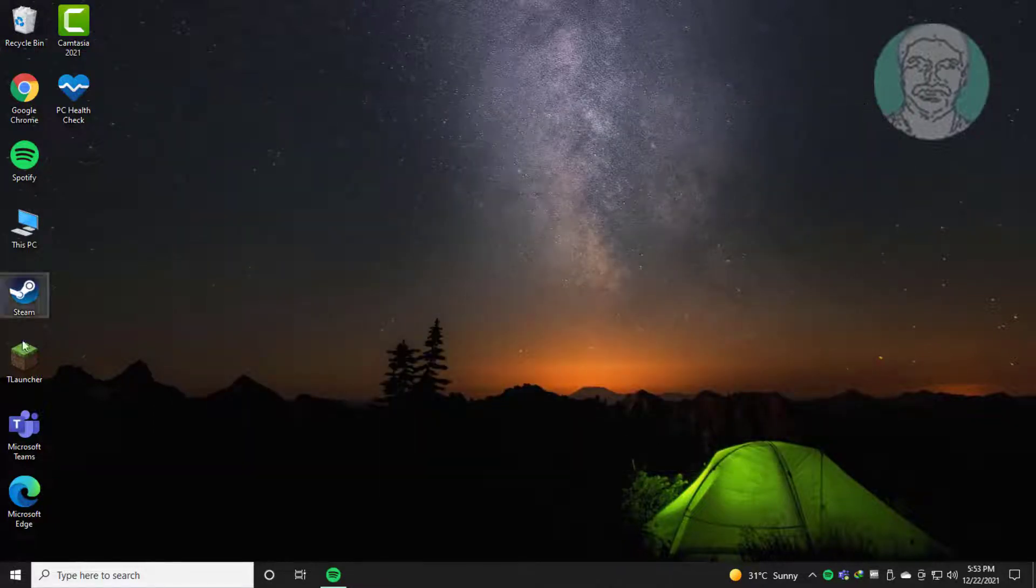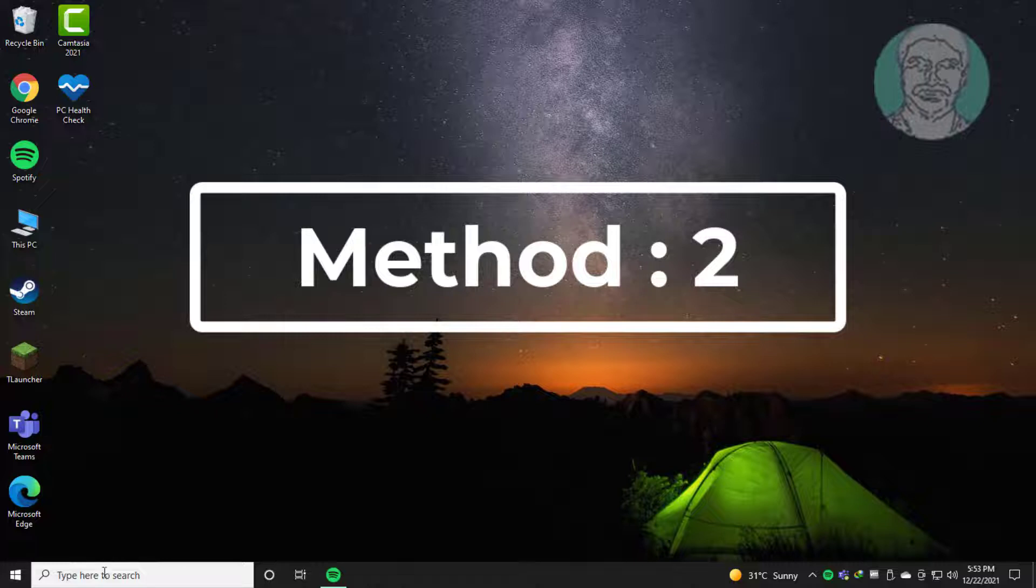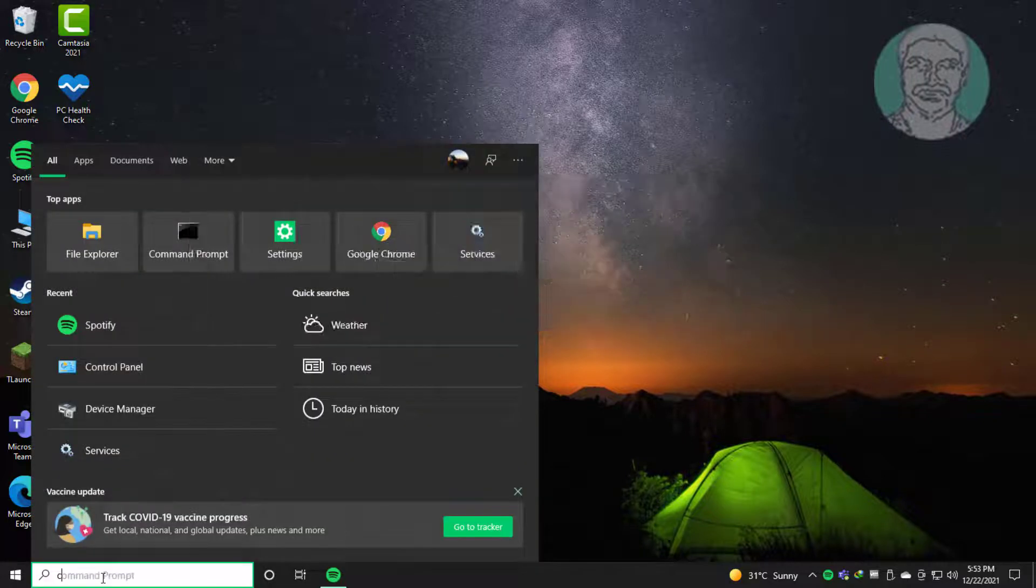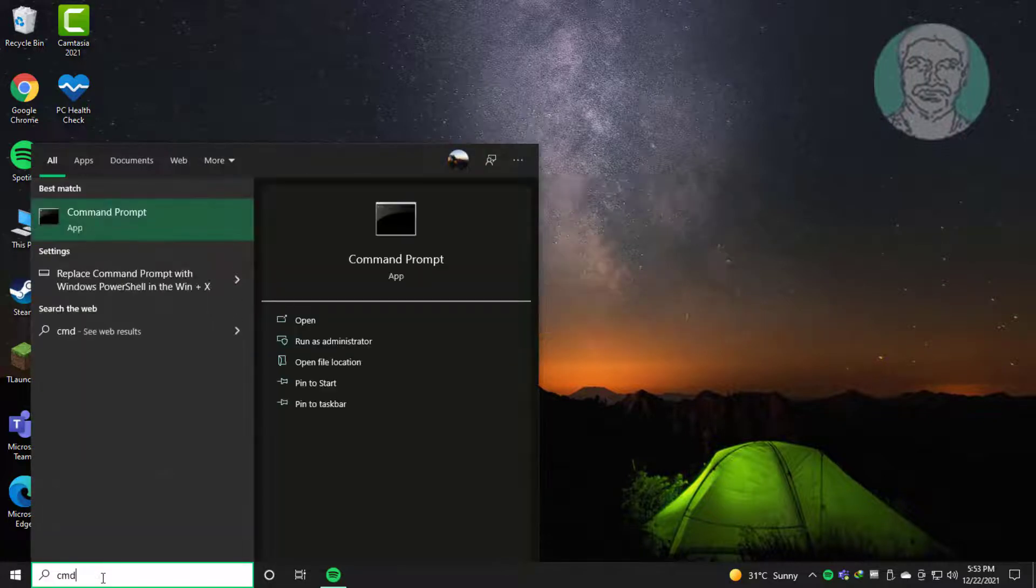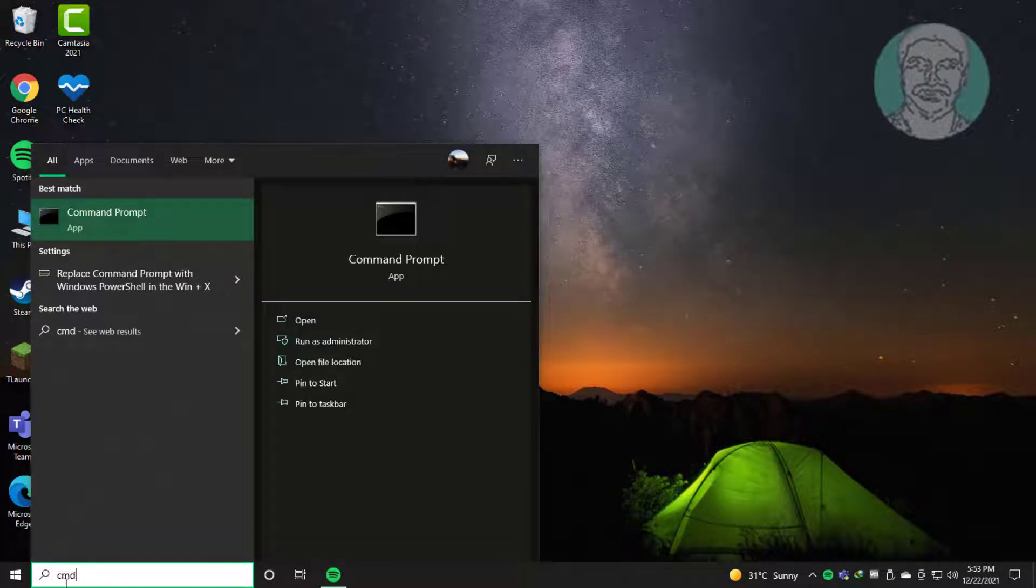Second method: Type cmd in Windows search bar, right-click and run as administrator.